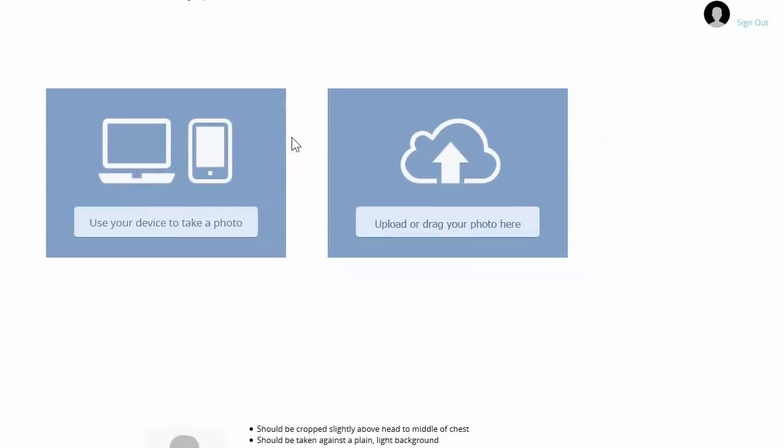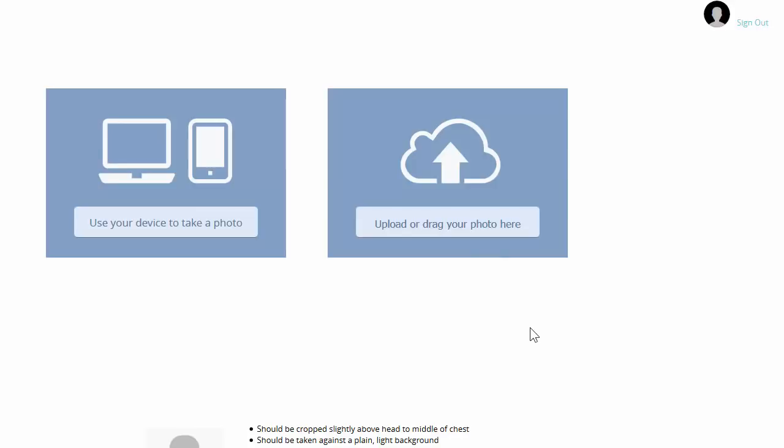And you'll be brought to this screen. From here, you have two options. You can either take a photo of yourself using your cell phone or your webcam, or you can upload a photo you already have on your computer.